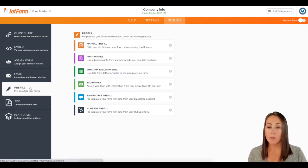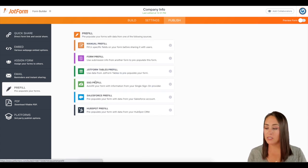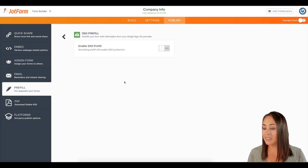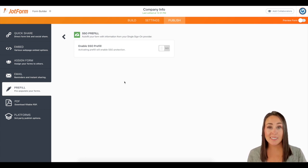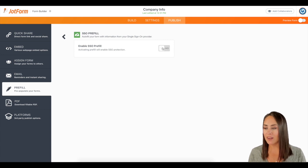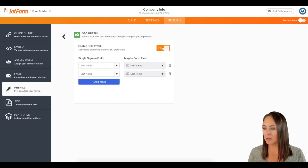From here, I'm going to choose the SSO prefill option. And it is as simple as choosing yes, I want it on this form or no, I don't. I'm going to click the yes option.